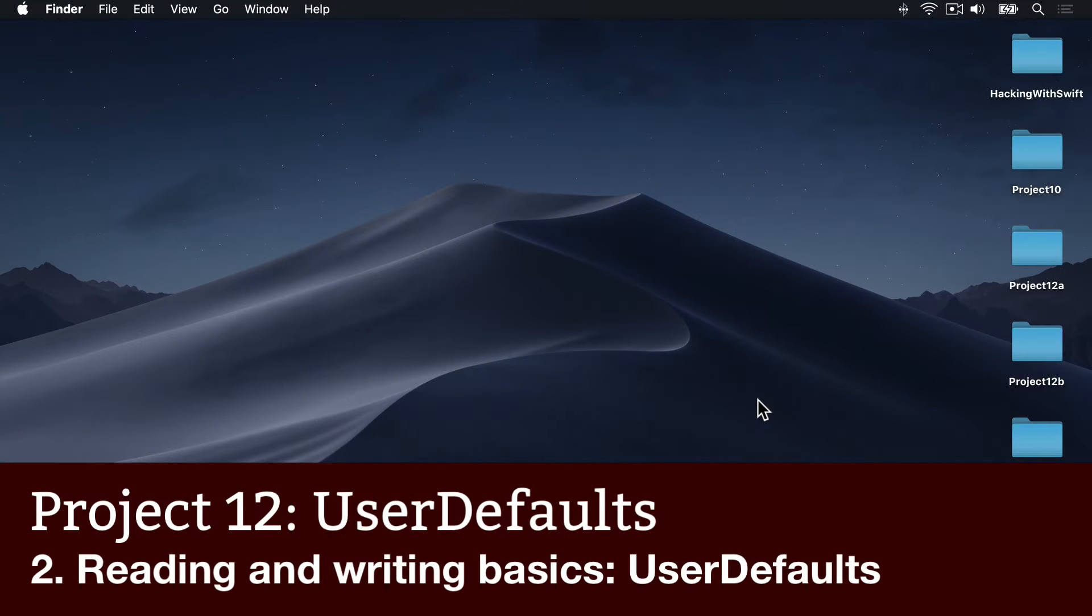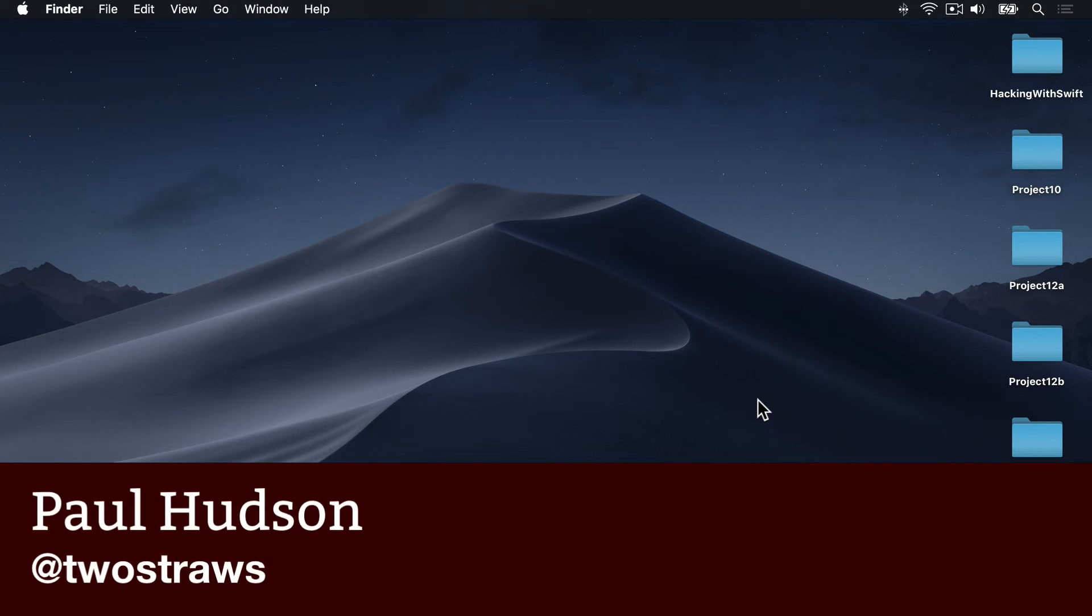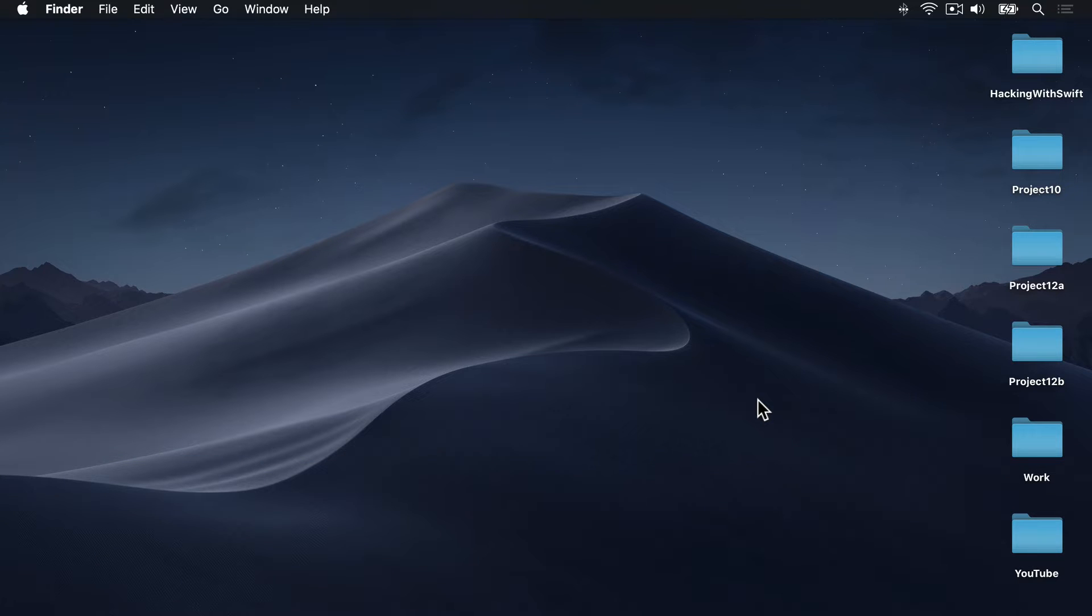You can use UserDefaults to store any basic data type for as long as the app is installed. You can write basic types like bool, float, double, int, string, or URL, but you can also write more complex types like arrays, dictionaries, and dates, and even data values.